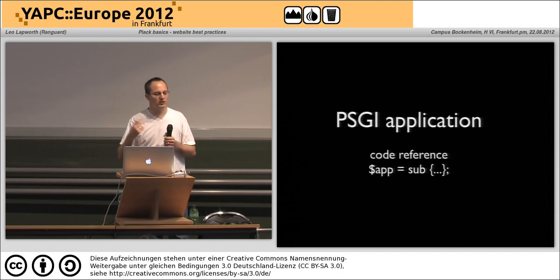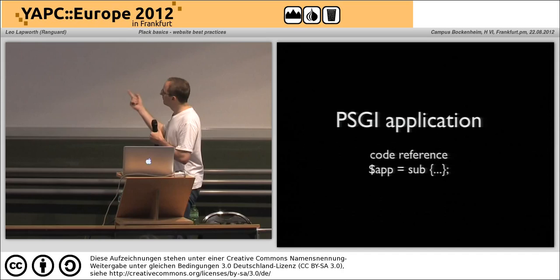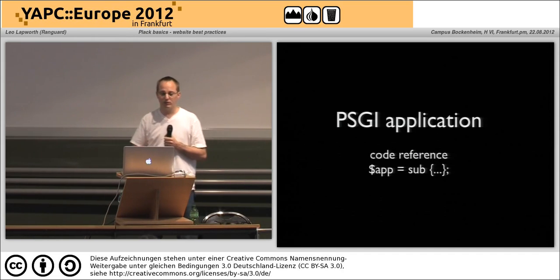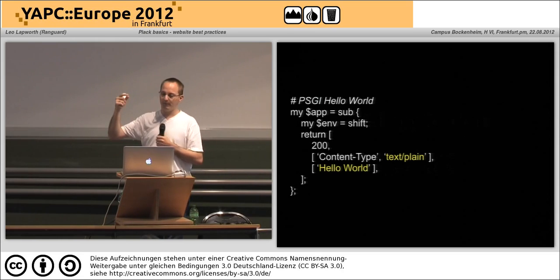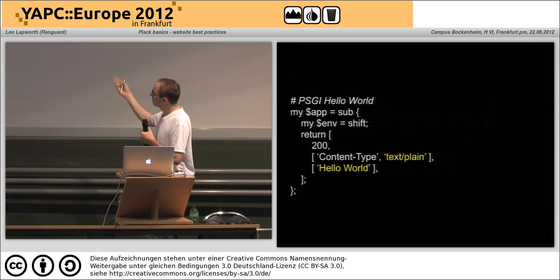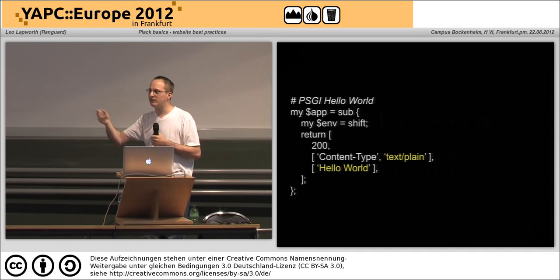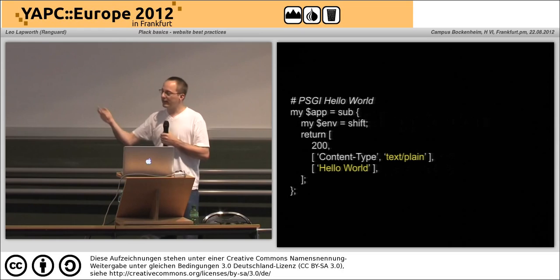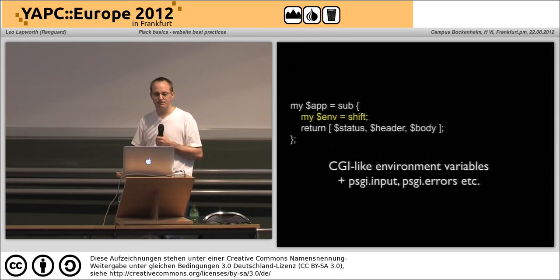The only bit you probably do care about is: what is a PSGI application and what does it have to conform to? Ultimately it's a code reference — and it's that simple. What has to happen is that our code reference receives the environment — all the HTTP request headers and other request information — and we then return something out.